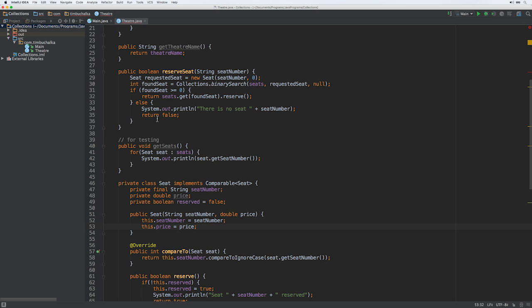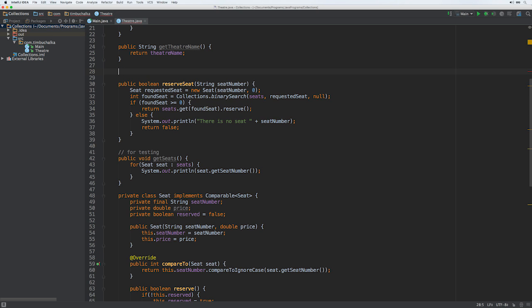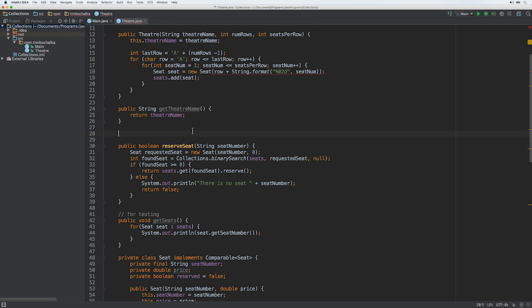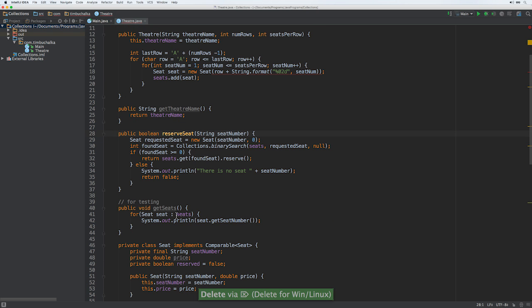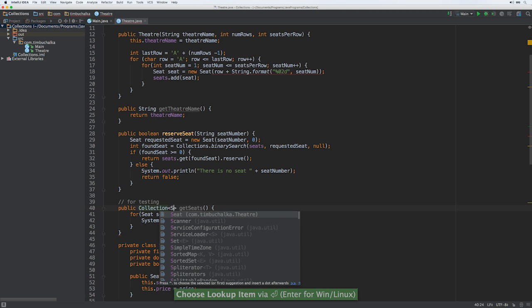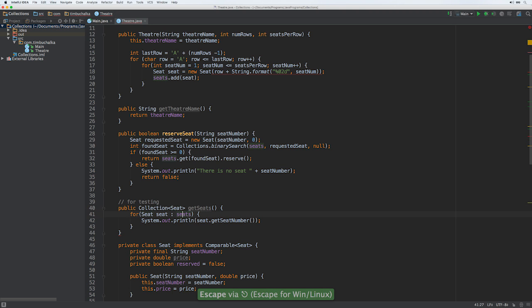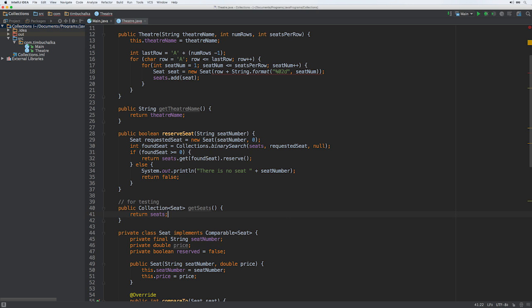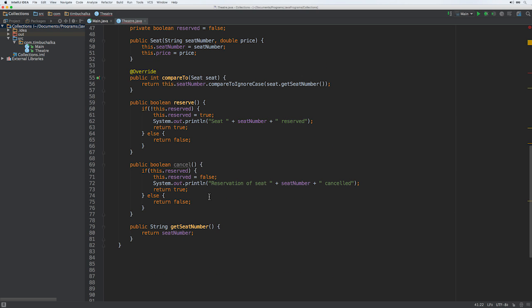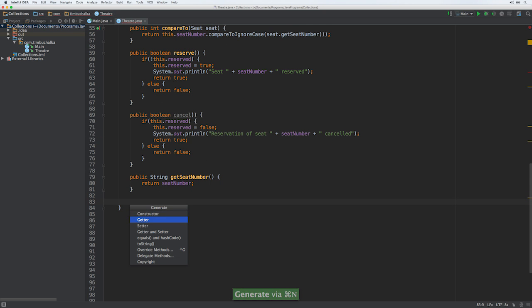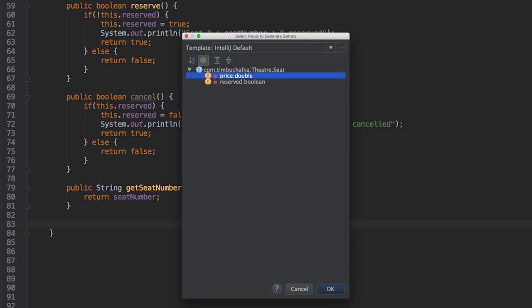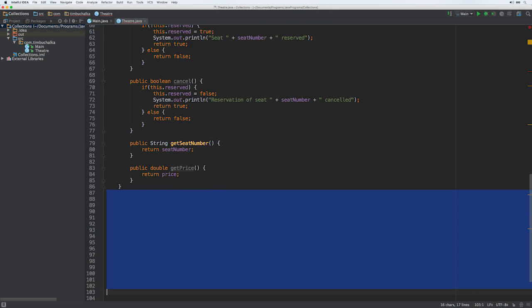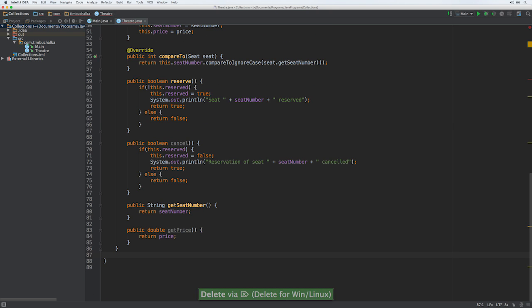Then we'll do this.price equals price. The other thing we're going to do is add that getter we talked about, the getter for the seats, because we haven't got that public anymore. We already got one because we called this get seats which was for our testing. What we'll do is change this definition now to a collection of seat, and then we're going to just return seats instead of going through that loop. We've also got a getter for seat number in the inner seat class. Let's also add a getter for our price which we've just added. I'll just clean that code up down the bottom a little bit, remove all those extra spaces.